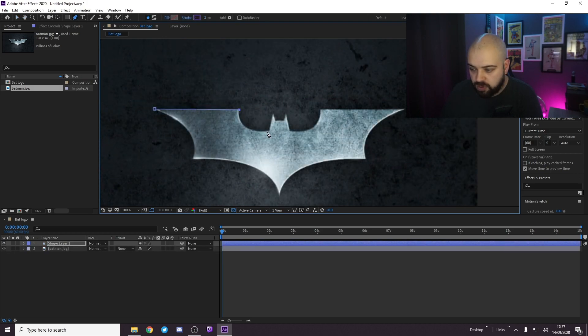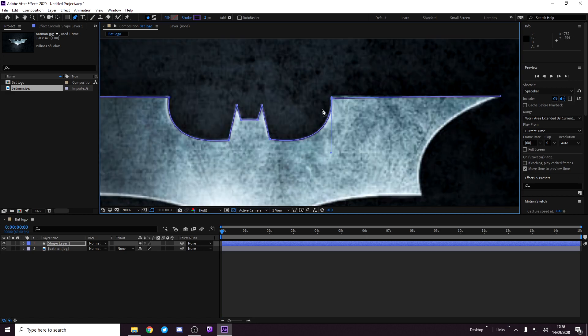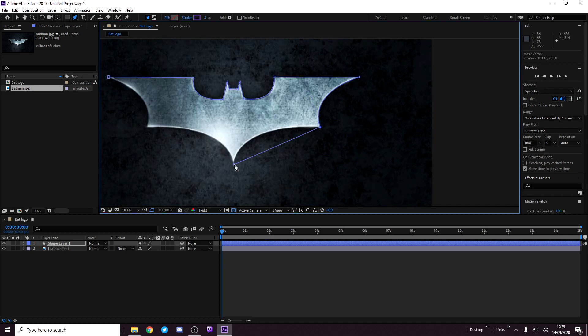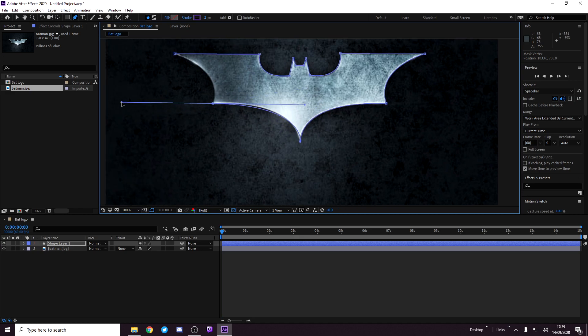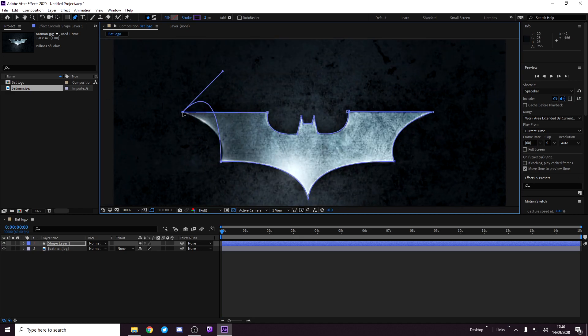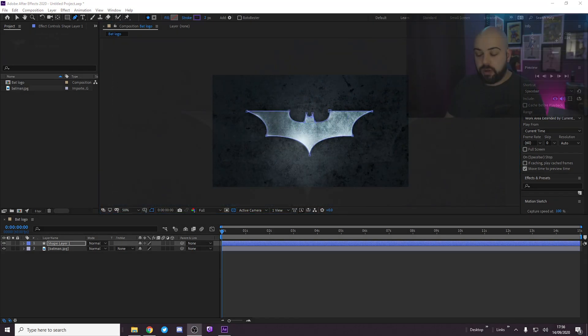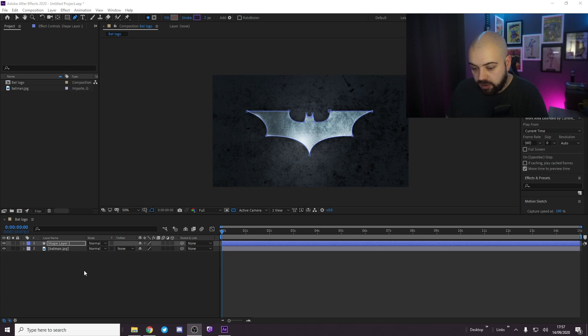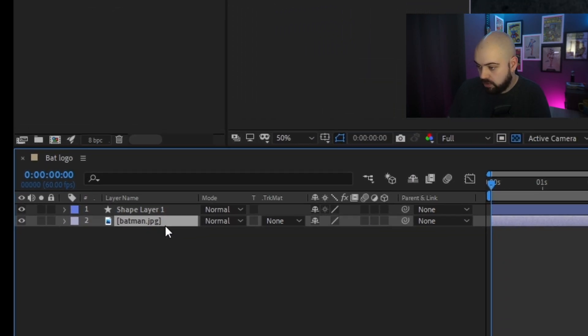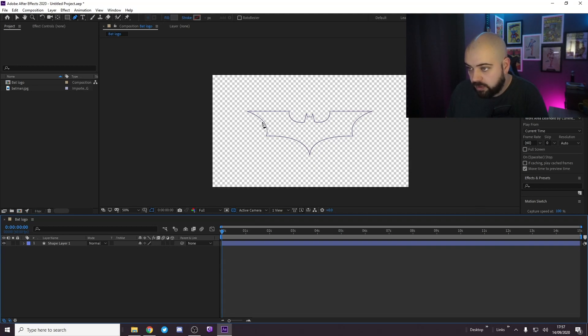So we just want to pen it round about. Now we have our logo penned out in After Effects. What we want to do is delete the original image and you're left with the outline of the Batman logo.